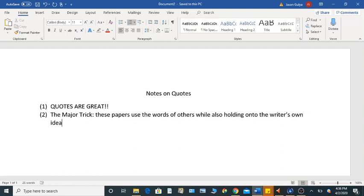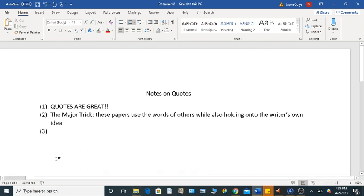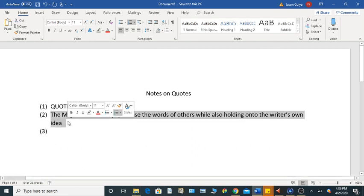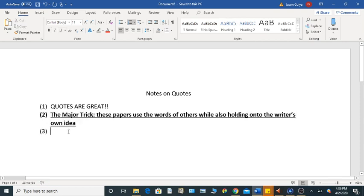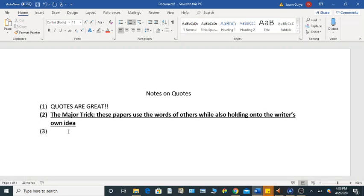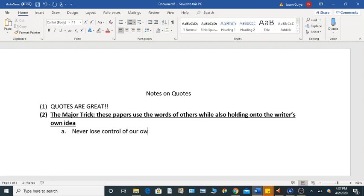So this for me, and I'll put this in bold just so it kind of stands out, and I'll underline it too. This for me is the weird thing about research writing at the college level, but I think this is so important, right? We are using words of others, we're using quotes, but the idea is that we never lose control of our own voice.